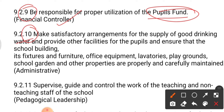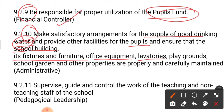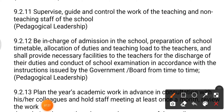Duty number ten: make satisfactory arrangements for the supply of good drinking water and provide other facilities for pupils. Ensure that the school building, fixtures and furniture, office equipment, lavatories, playgrounds, school garden, and other properties are properly and carefully maintained. This comes under the administrative duty of the principal — overseeing drinking water, furniture, equipment, washrooms, and playground structures.